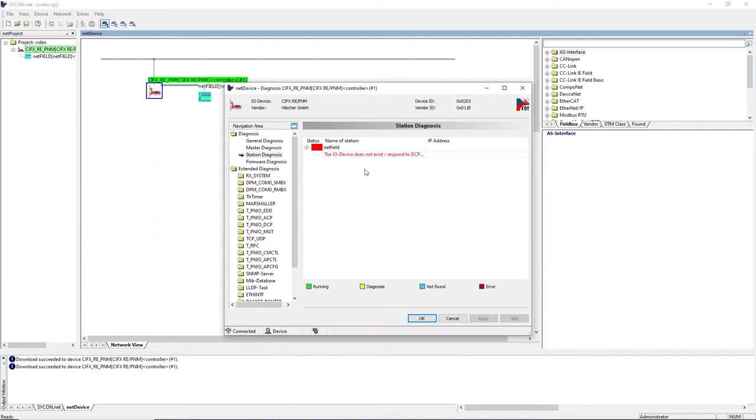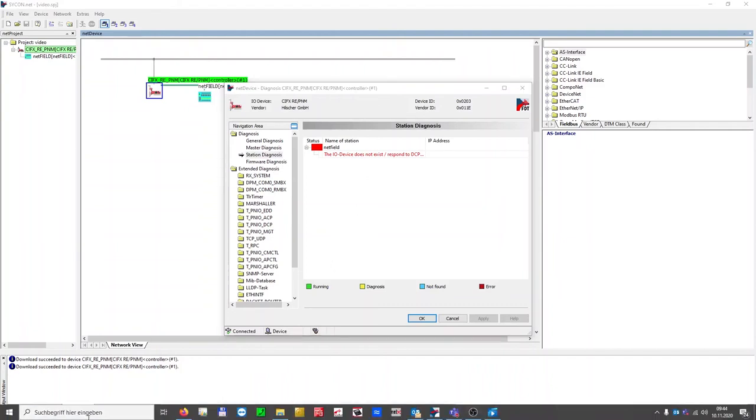To set the name of station to the NetField IO device, a DCP tool is needed. For that, the Ethernet device setup, which is installed together with Sycon.net, can be used.